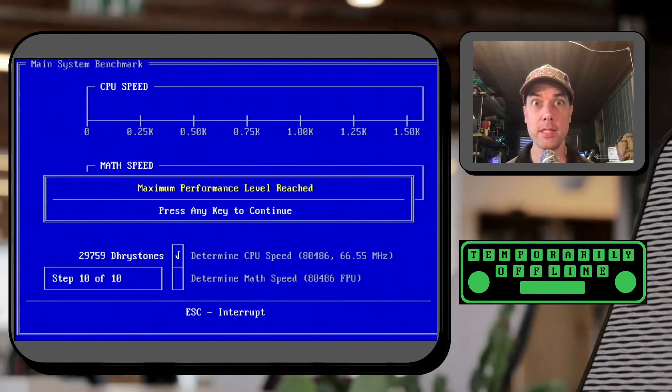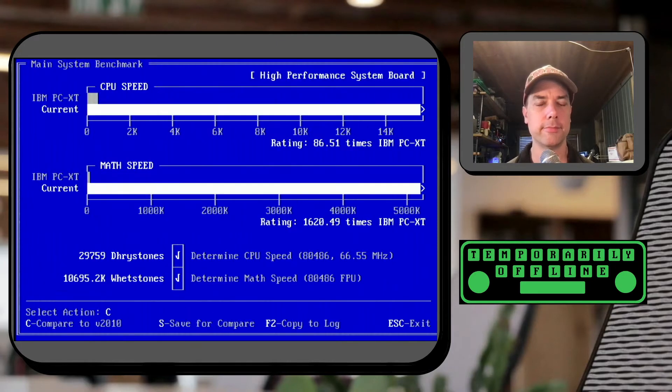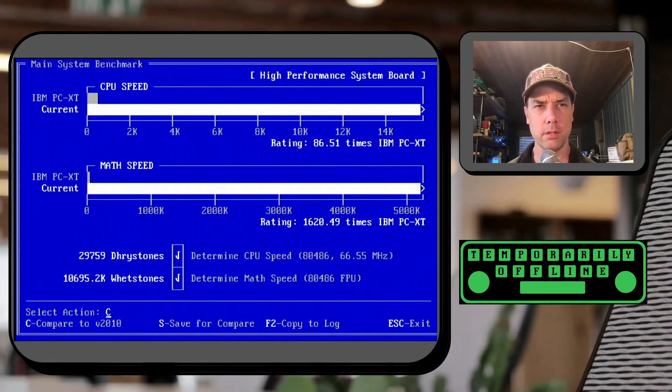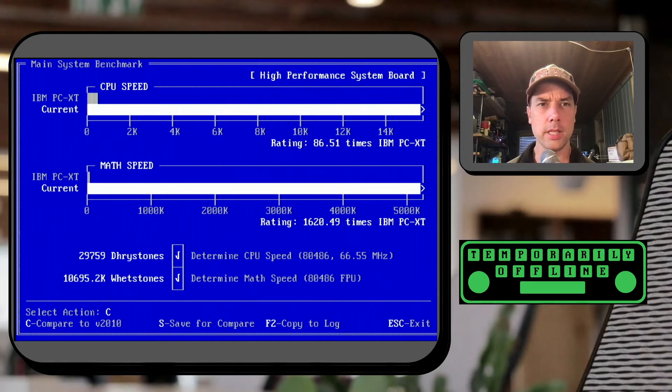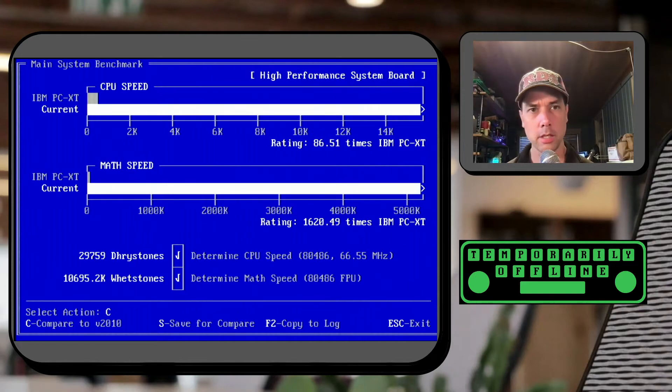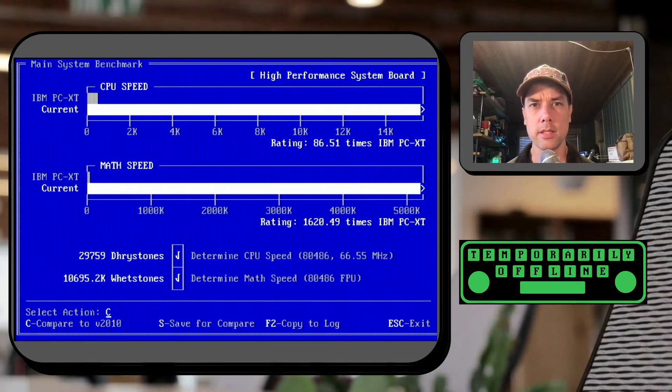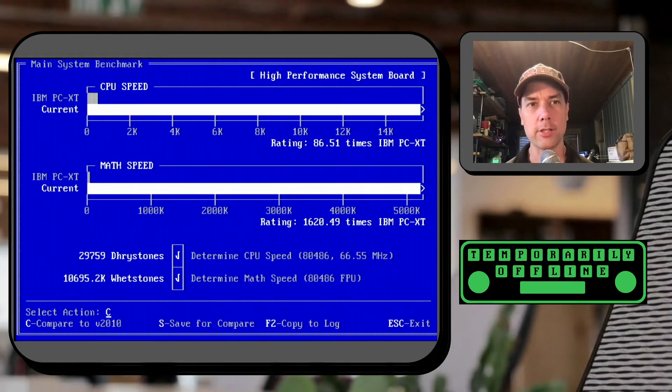10,695.2 thousand whetstones for the FPU performance and then 29,759 for the CPU speed. It's a 486 at 66 megahertz.